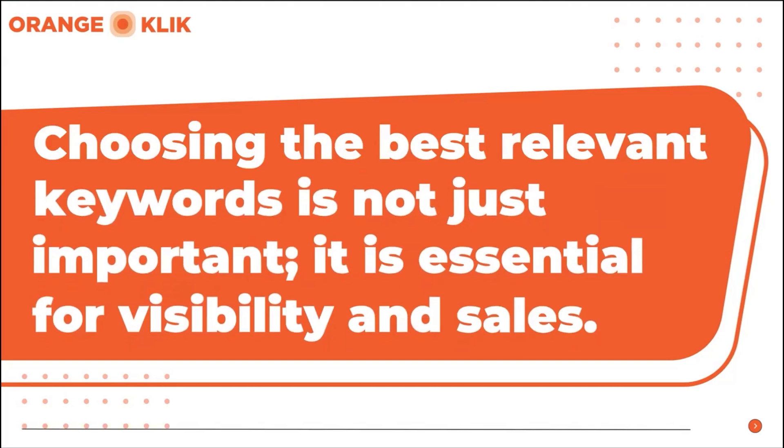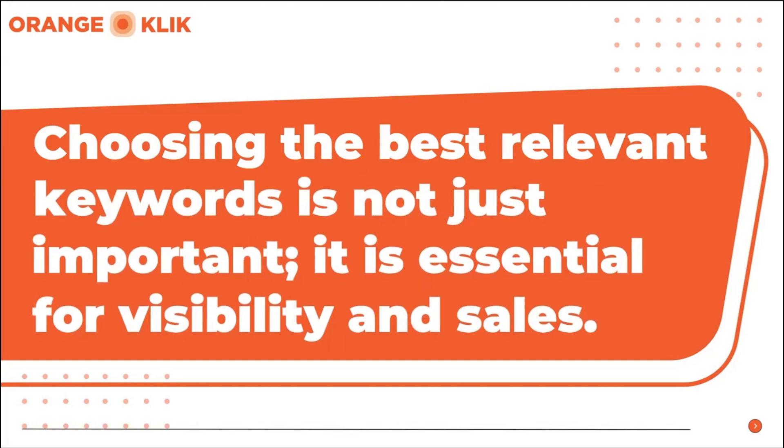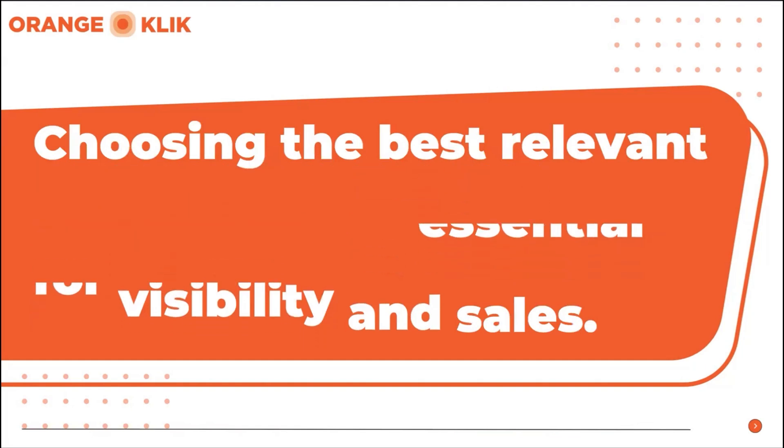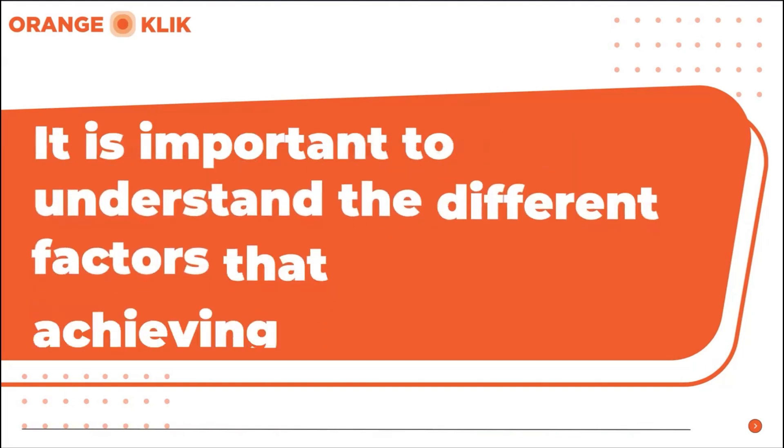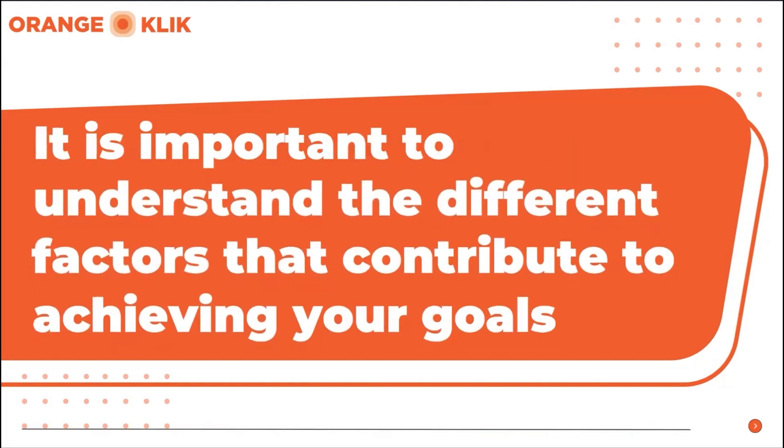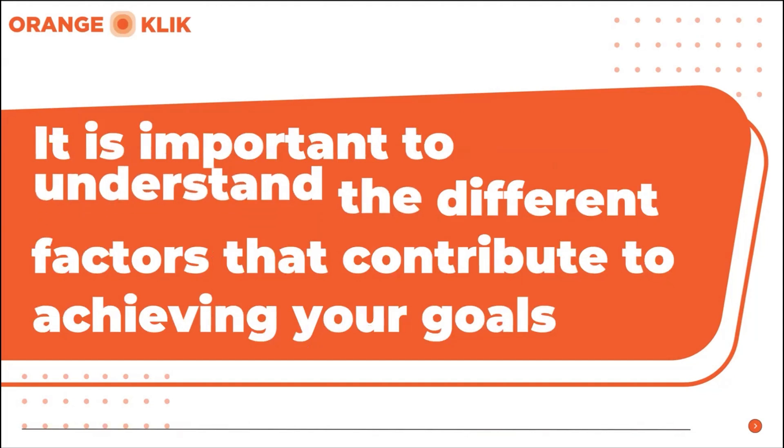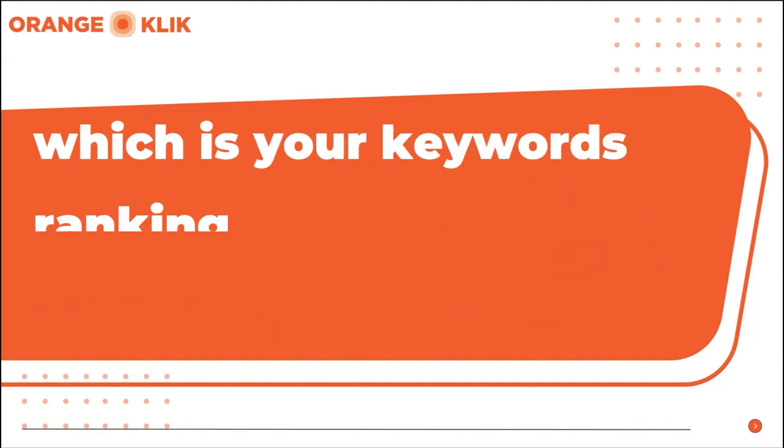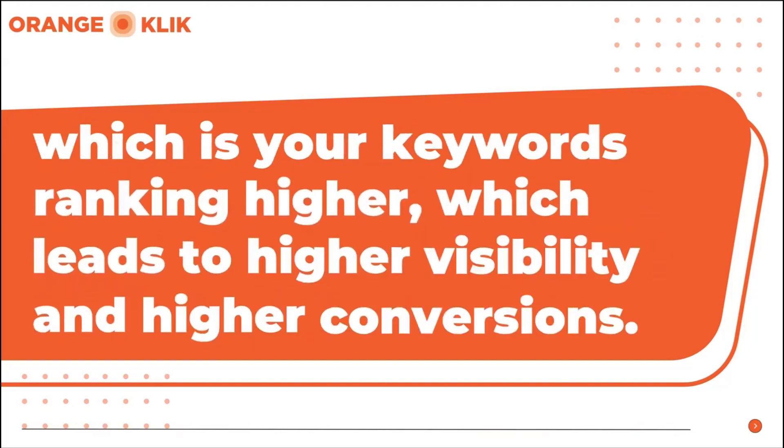Choosing the best relevant keywords is not just important, it's essential for visibility and sales. When you're doing your keyword research for optimization and PPC, it is important to understand the different factors that contribute to achieving your goals, which is your keyword ranking, which leads to higher visibility and higher conversions.